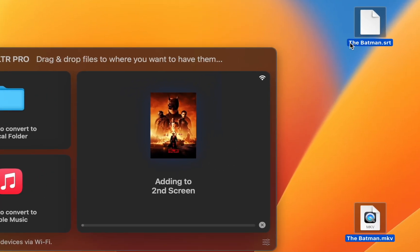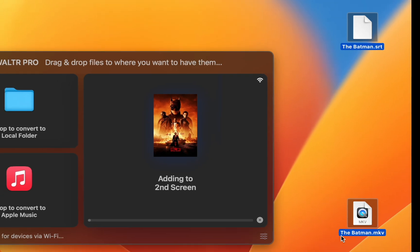Make sure the SRT subtitle file has the same name as the video file, so your iPad will display it correctly. The transfer is done, you can watch the movie now. But to get the subtitles to work, you'll need to make a change in your settings. This only needs to be done the first time, so afterwards if it's left on, you'll never have to do it again.